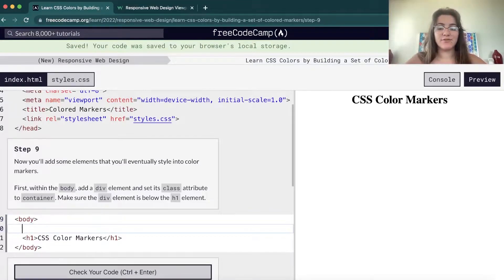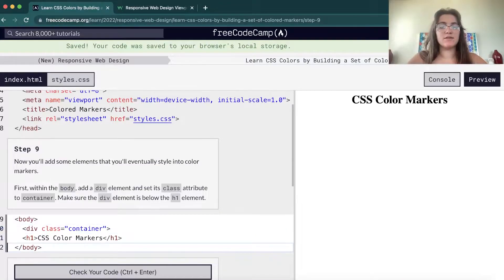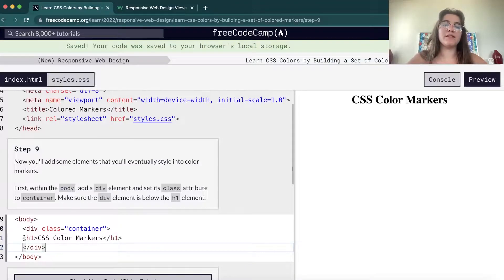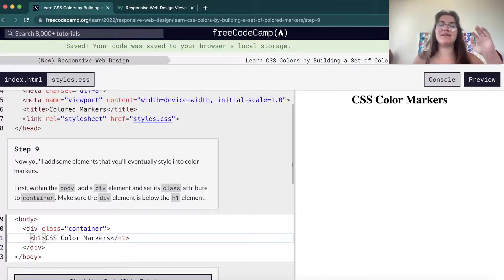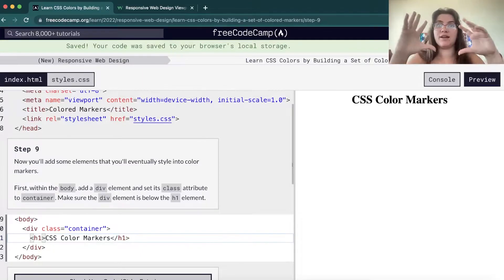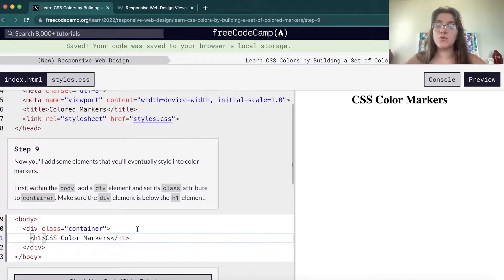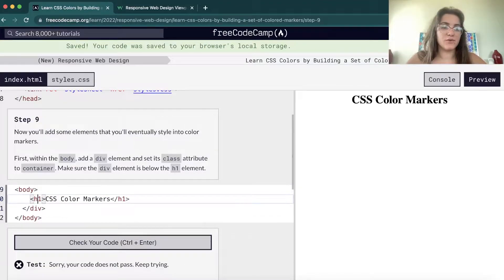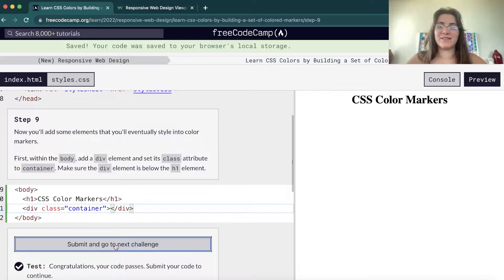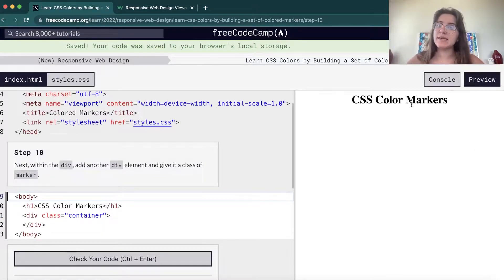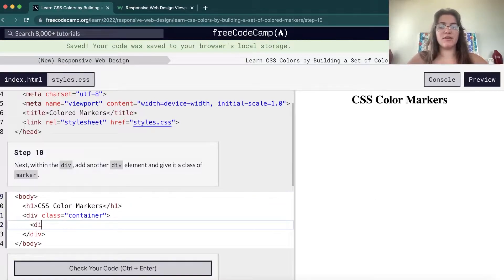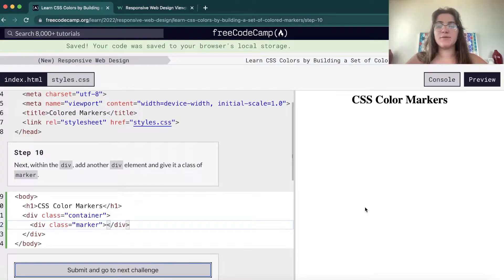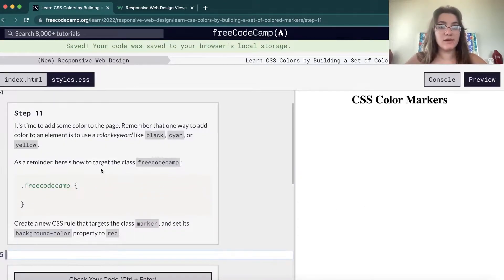Now we're gonna create a div with class equals container. A class is basically a name we give to a div, so for example I want to manipulate all divs named 'container' and change their styling — it's really nice to group styling. We want this div after the H1. A div is just a separation in the page — we're not seeing anything yet, but soon we will. Inside this div, we're gonna have a div with class equals marker — creating a new section.